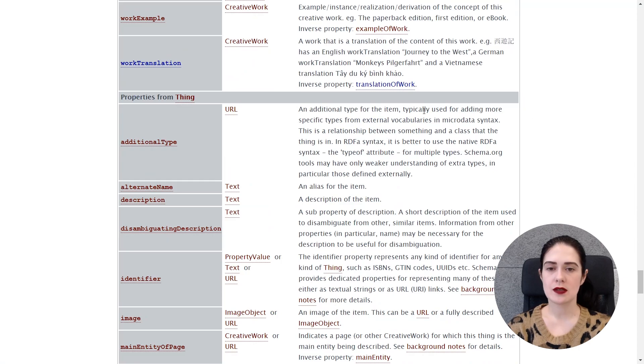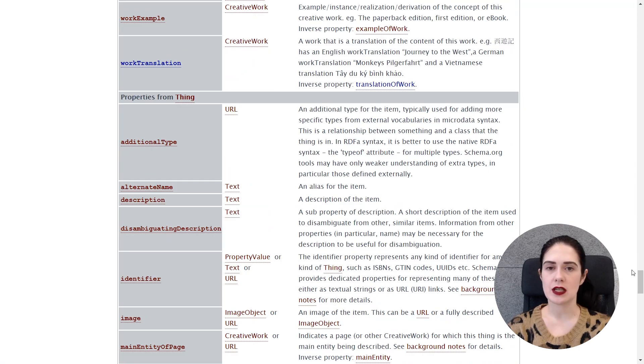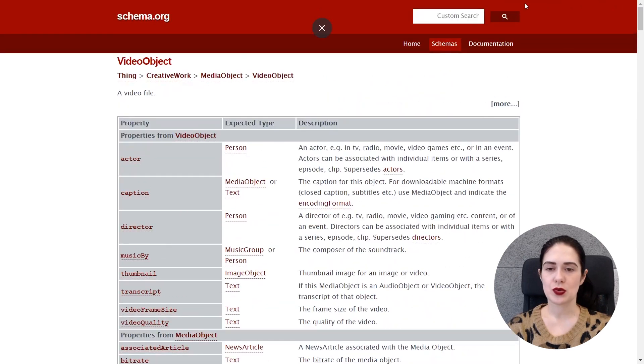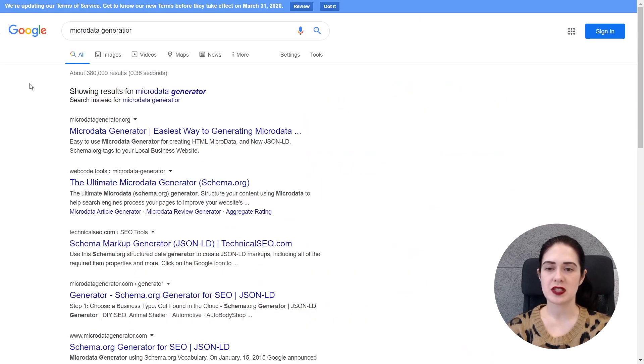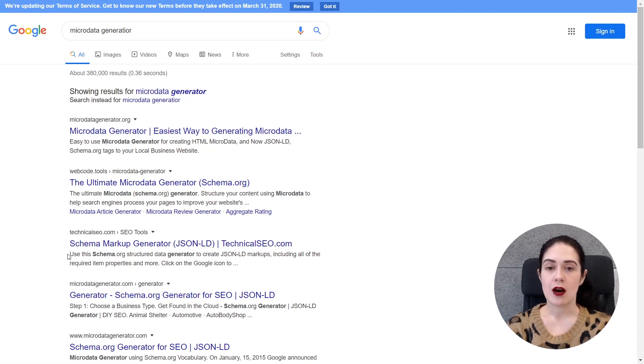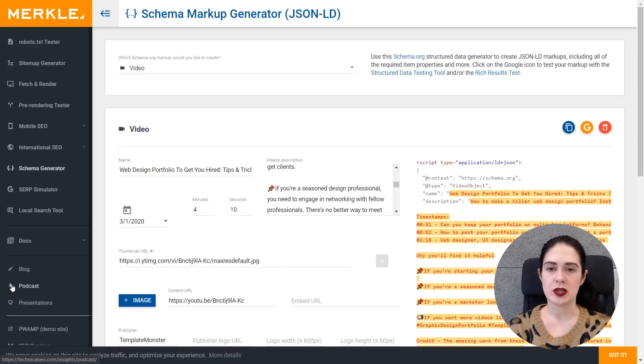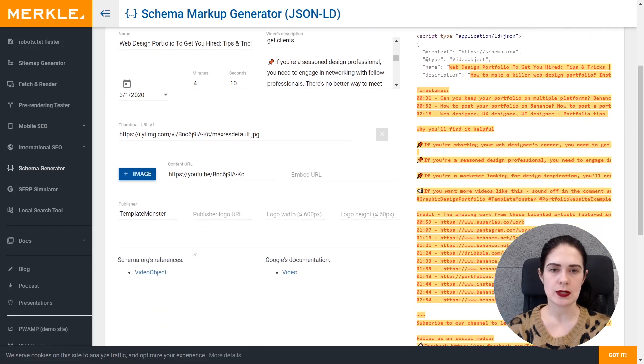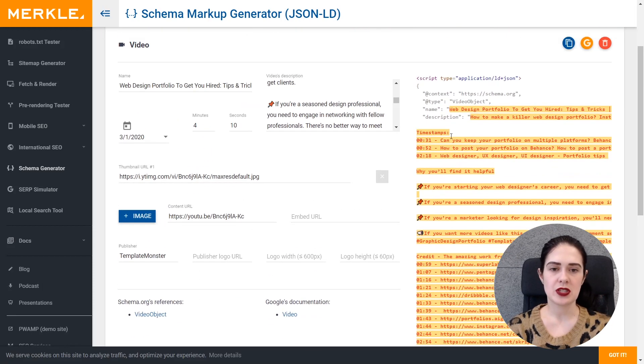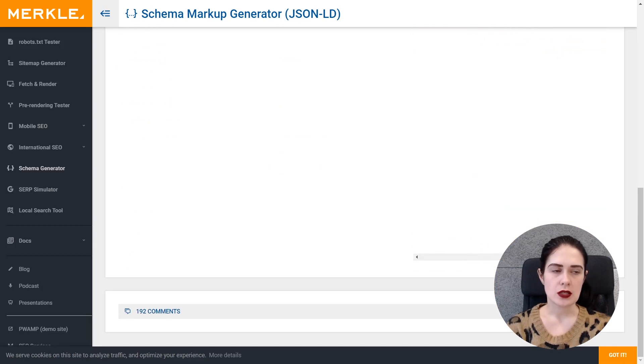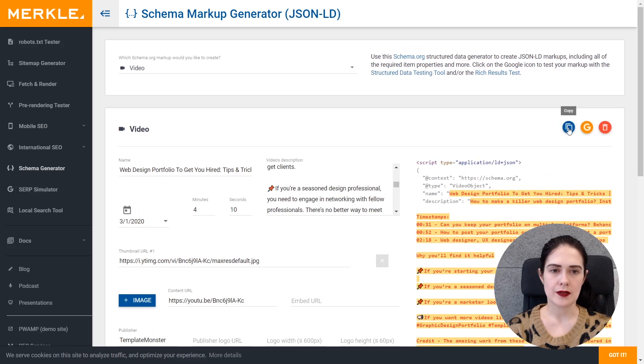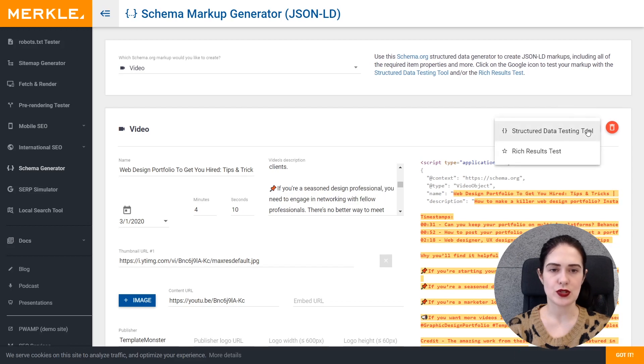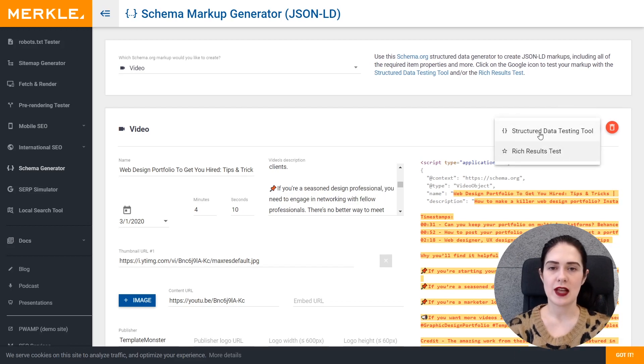So next comes the microdata generator and this is a tool that you can use if you don't have a special plugin on your website for some reason but you badly need to include the schema markup on your website. So here I've entered the information about the latest video we have on our YouTube channel and that's how the generated script appears here on the right hand side of the window. So you can copy it from this window and paste into your admin panel and you can also use two kinds of tools to validate.